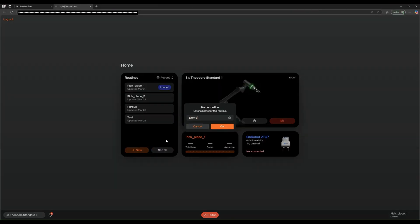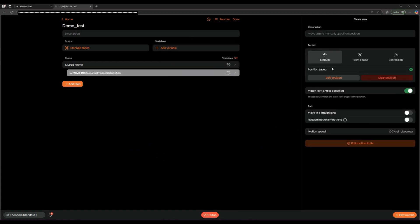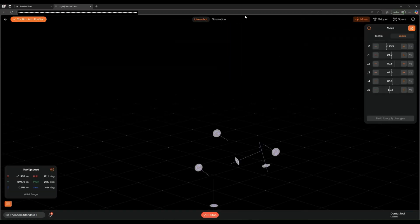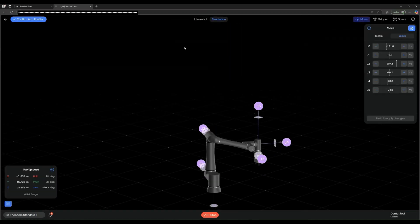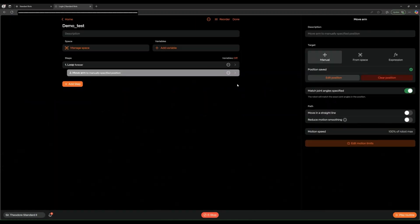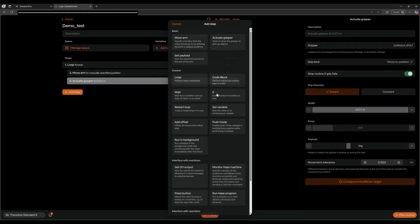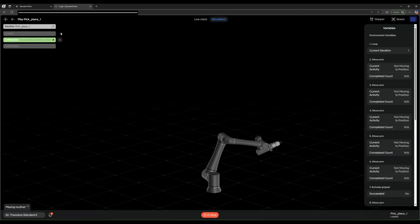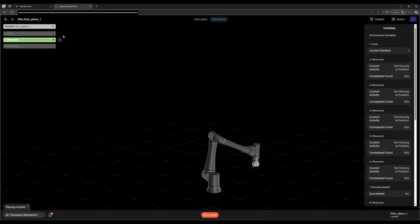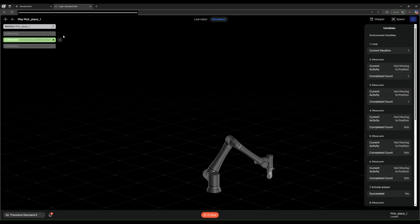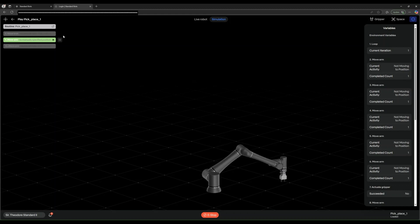StandardBots developed an intuitive software that simplifies programming Cobot movements. With their low-code interface, it is pretty straightforward to program ARM movements, grip actions, and to utilize their vision systems. They have an inbuilt simulator to visualize programs before they can be run on the live Cobot.